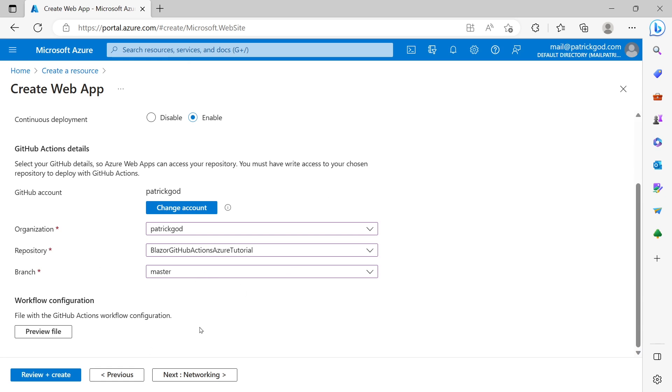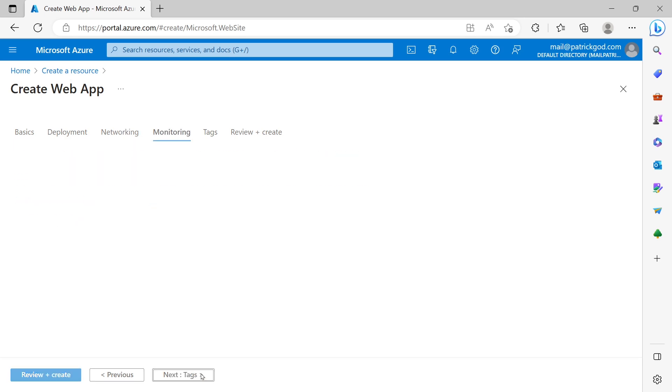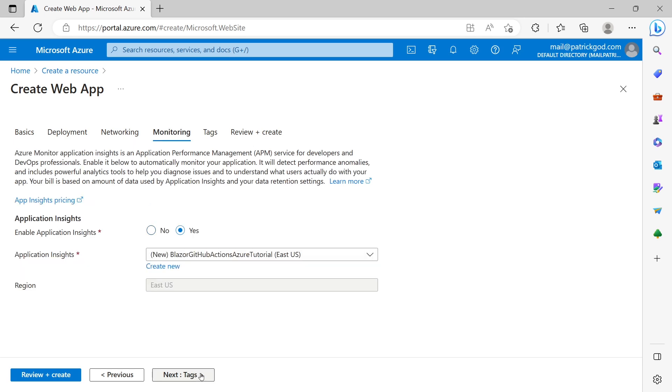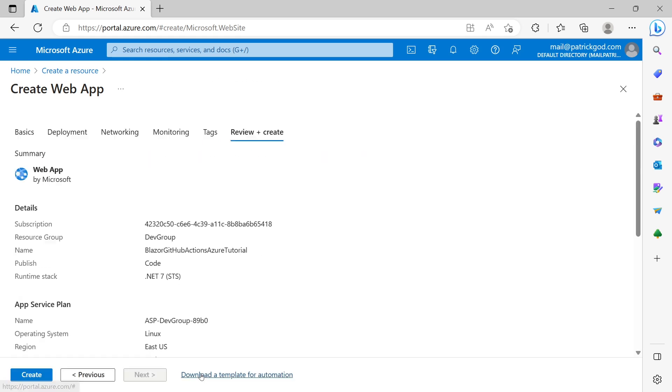When you choose this configuration here then this really means whenever you push something to your master branch, in my case, then the deployment, building, and deployment process will be started. All right. So next we go to networking. For now not that important for us. Monitoring not as well. No tags.